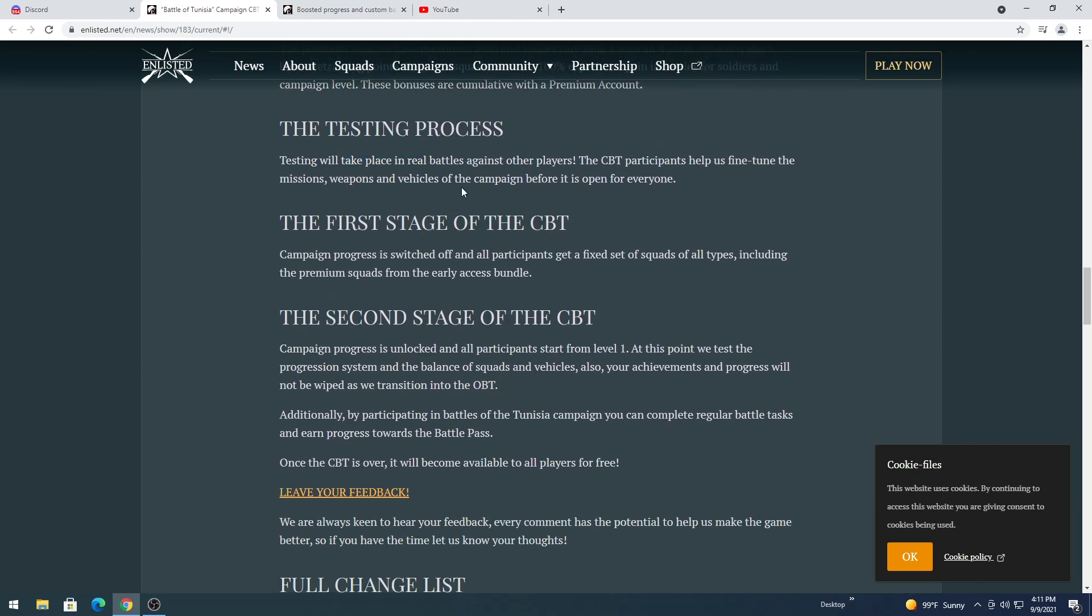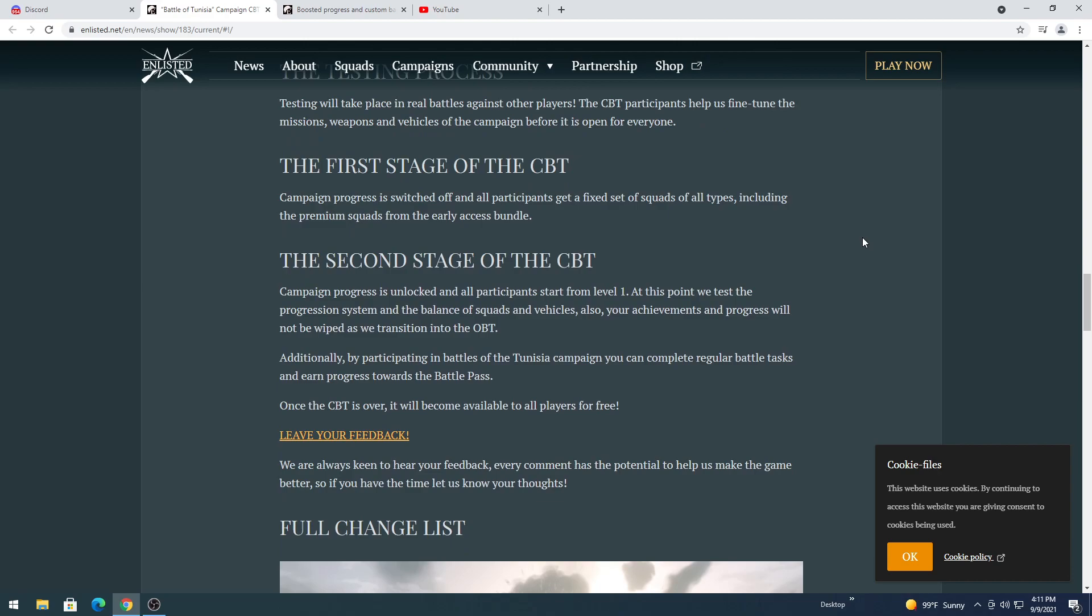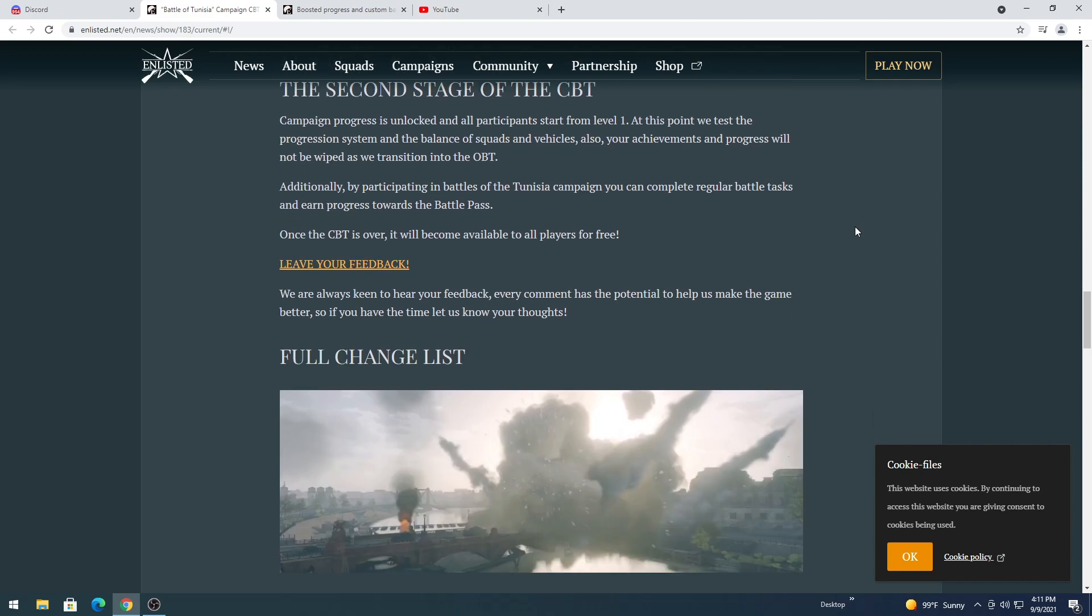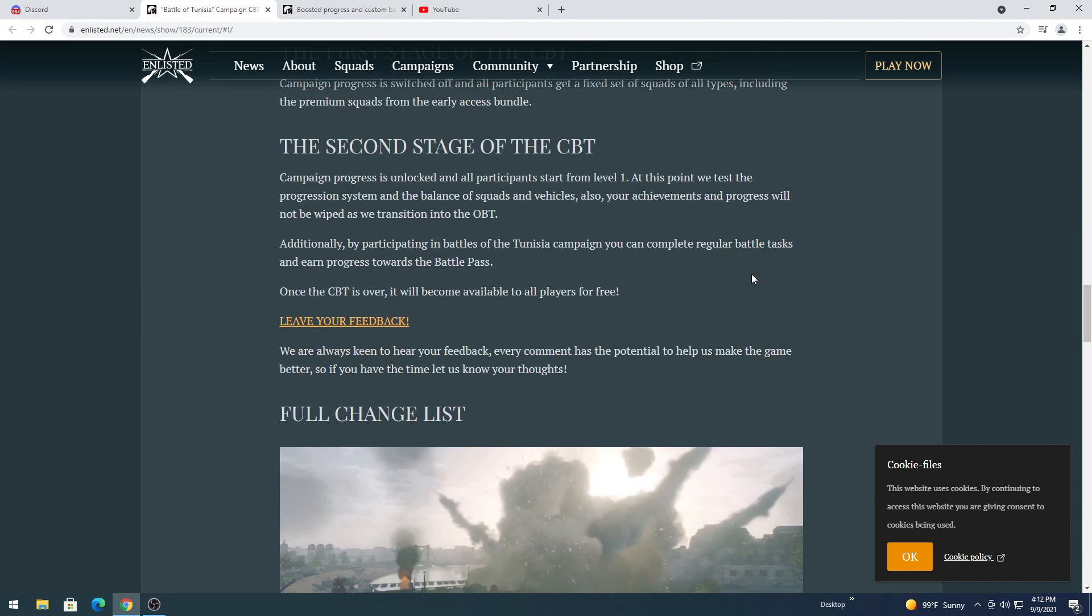So the first stage of CBT, I let you decide on what that means. The campaign progress is switched off and all participants get a fixed set of squads of all types, including the premium squad from early access bundle that includes your motorcycles. Okay sweet. And for those that keep saying they're worthless, I disagree. They're awesome, they're used for rapid redeployment, shock and awe, etc.